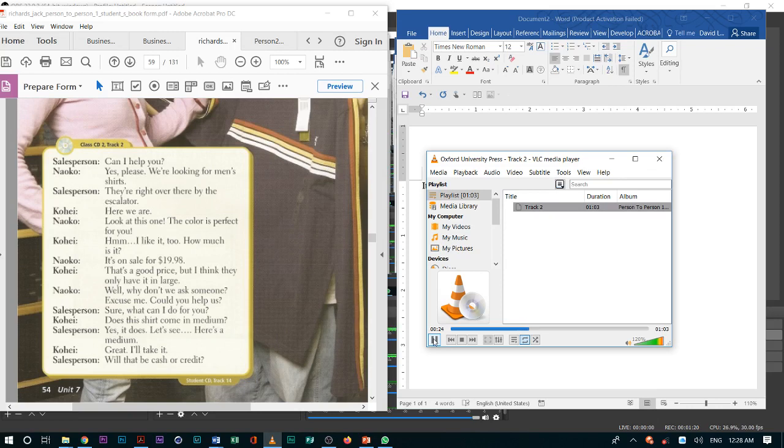The color is perfect for you. I like it too. How much is it? It's on sale for $19.98. That's a good price. But I think they only have it in large. Well, why don't we ask someone? Excuse me.